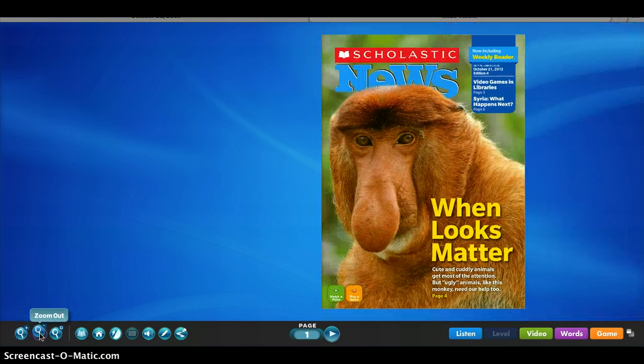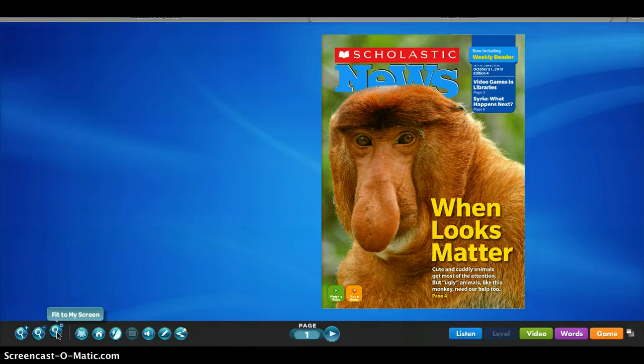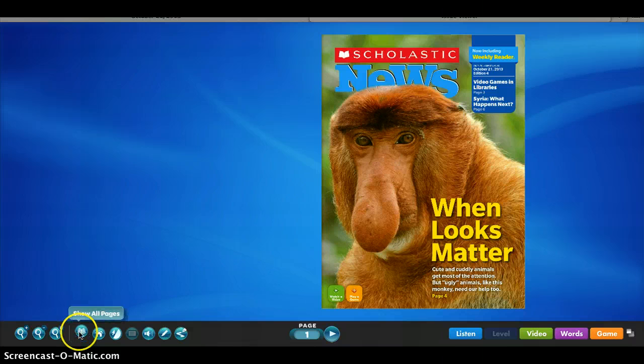You can also zoom back out. This one will also fit the article to the entire screen, so for those of you that want it for an entire screen, it will fit just like so.